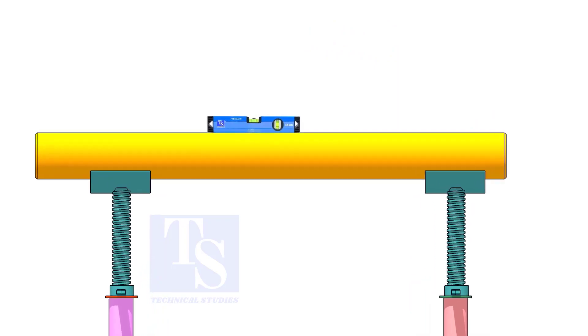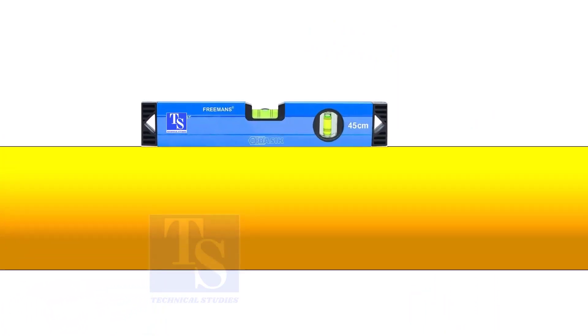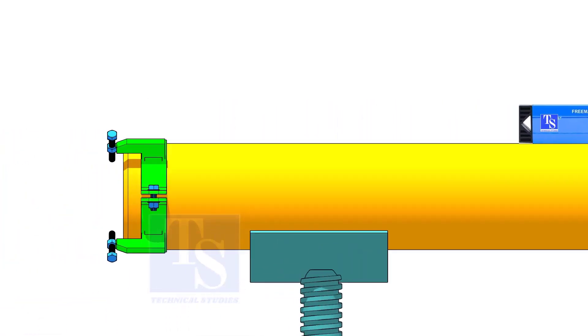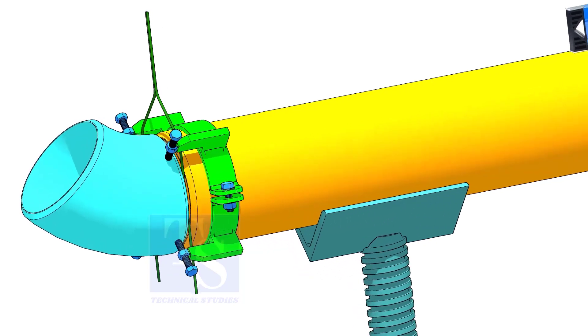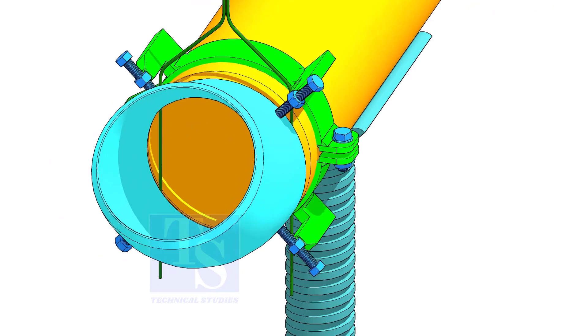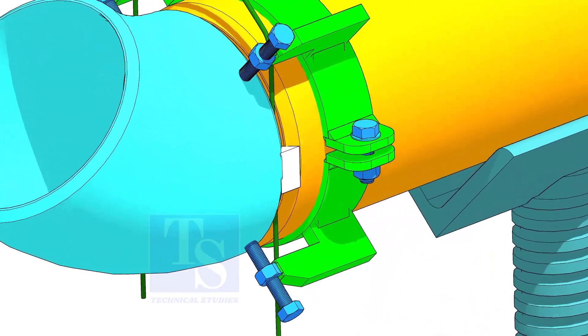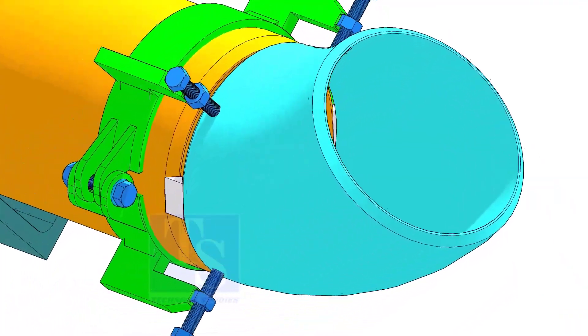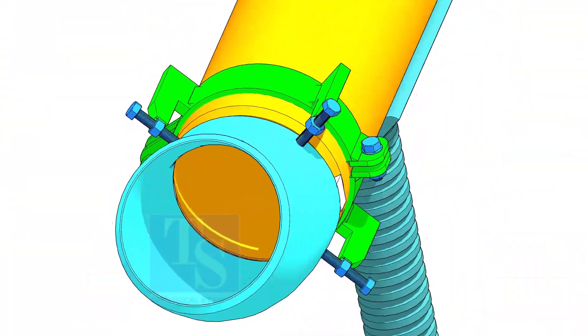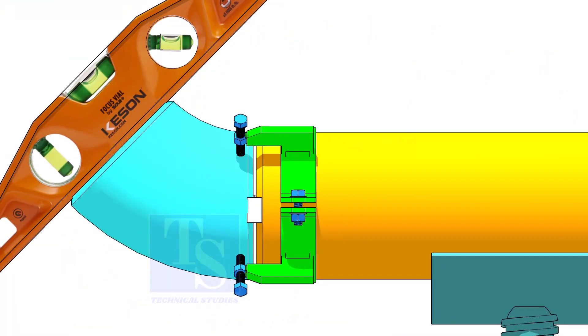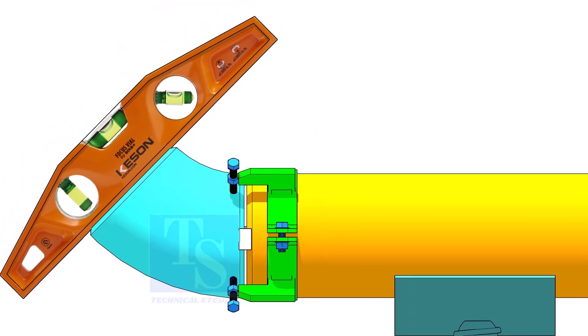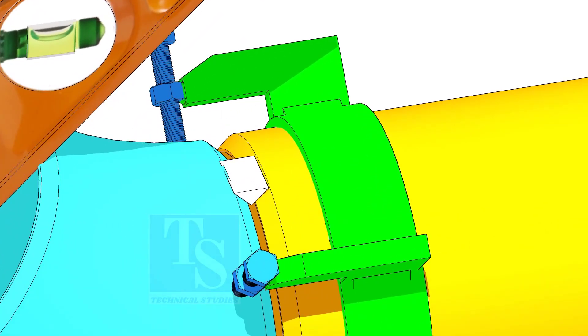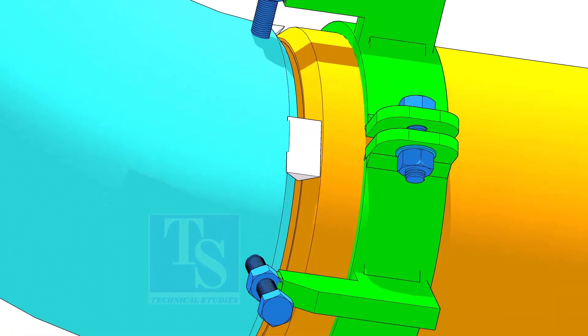This time, you need to level the pipe. After setting the gap and the overlap, tack weld on both sides of the joint. Check and adjust the angle using a 45 degree level. Correct the degree of the elbow and tack weld on the top and the bottom side of the joint.